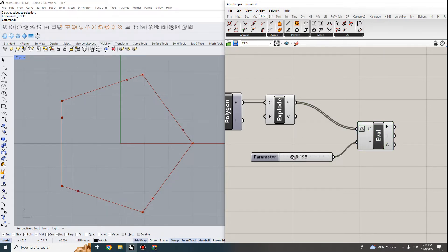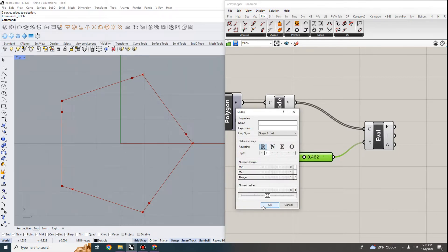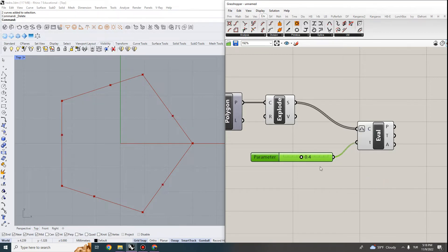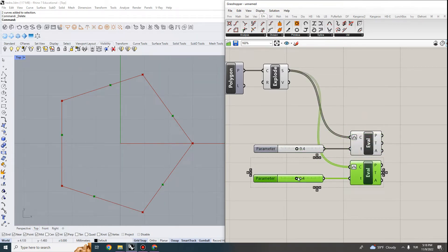I'm doing this operation on five edges at the same time. When I supply zero it's at the beginning of the curves, 0.5 gives me the midpoint, and one gives me the end — because we re-parameterized the curve. If you don't re-parameterize it, the value is taken as a nominal length, moving one unit along the curve, which may exceed the actual length. For this exercise I'm going to re-parameterize these curves and evaluate points at 0.4 and 0.6.